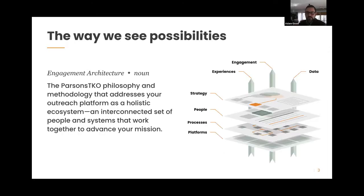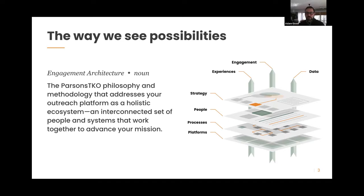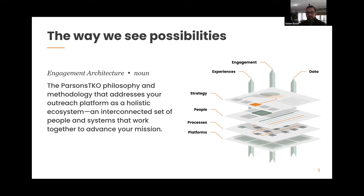A quick note about where this fits into Parson CKO's work and philosophy. Our whole spin on this is engagement architecture — the idea that all of the people, processes, and platforms that make up your organization need to be thought of holistically and strategically to give your audiences the kind of engaging experiences they need to help you advance your mission. Taxonomy is often the glue that binds everything together in your engagement architecture.